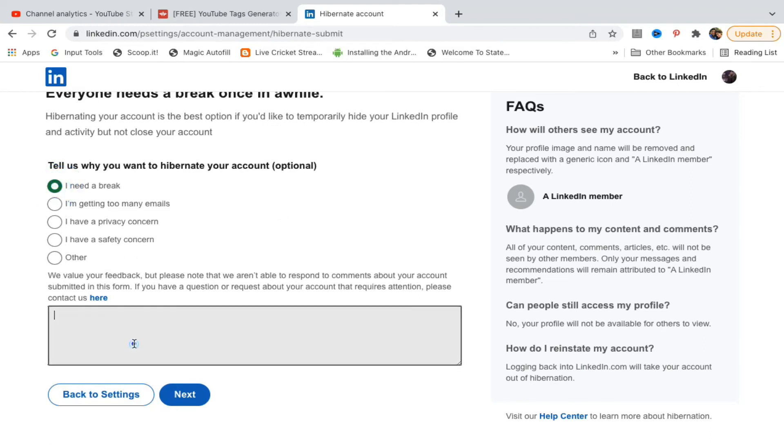You can also use the message option to contact them if you have any valuable feedback. Once you do this, click on Next. I don't want to hibernate my account, so I won't be clicking Next here.